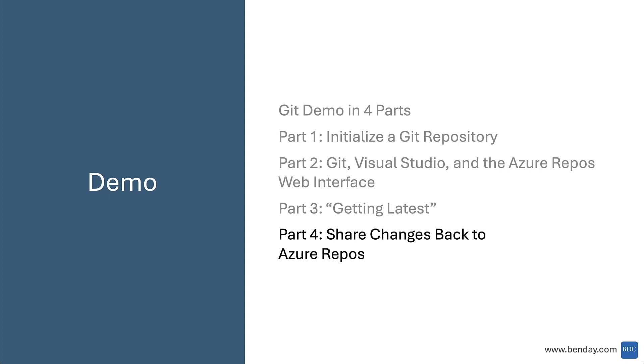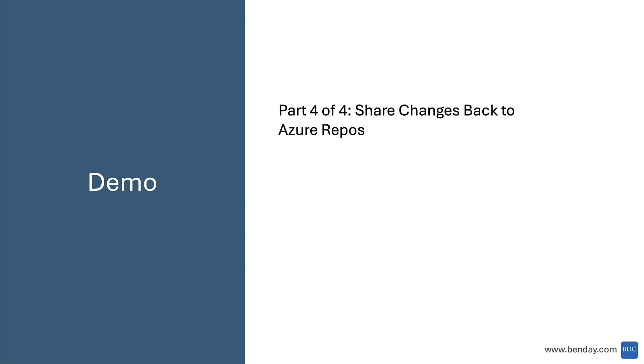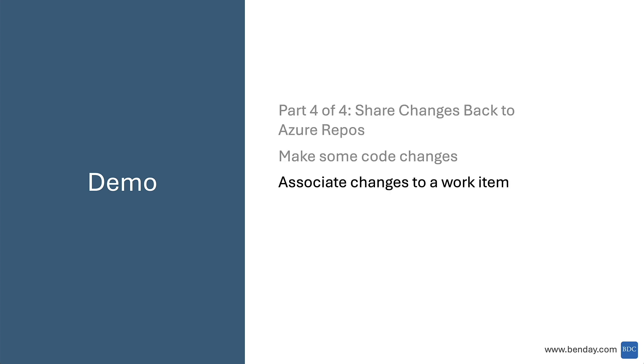Okay, part four of this demo. We're going to make some changes and share them back up to Azure DevOps. We'll make some changes on our local machine, associate those changes to a work item, which would typically be part of a project plan, and push those changes back up to the server.